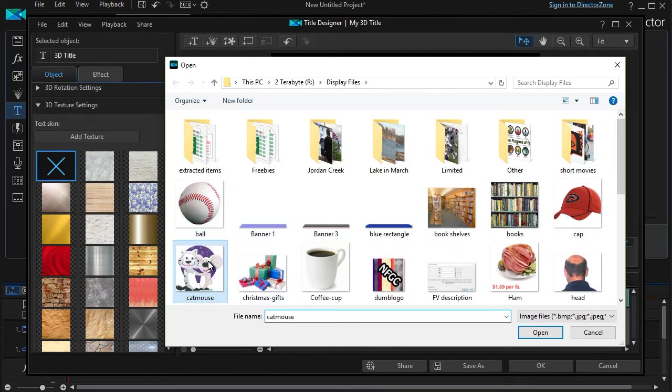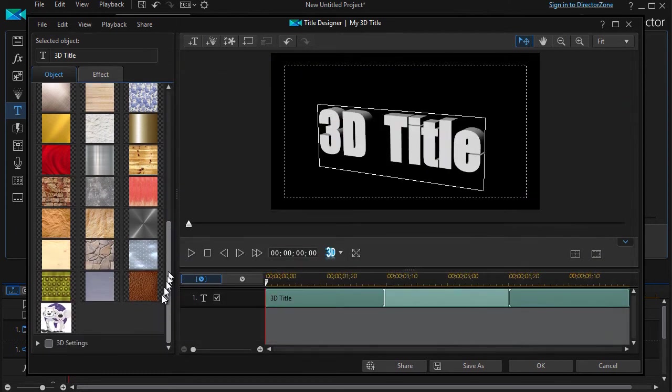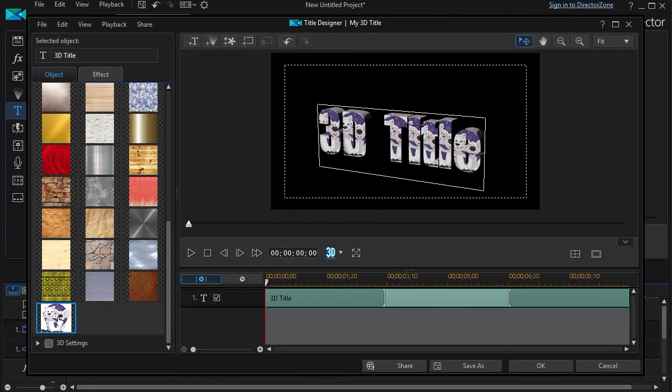Now what I've done, if I look at the bottom, is I have a new face called Cat and Mouse. If I double-click on it, now my little cartoon is the face of my letters. Kind of cool.